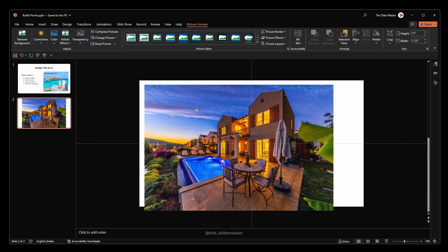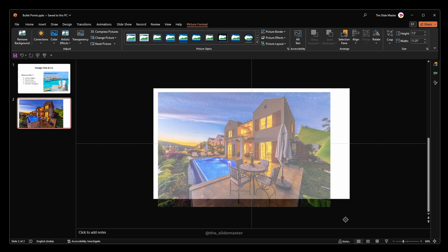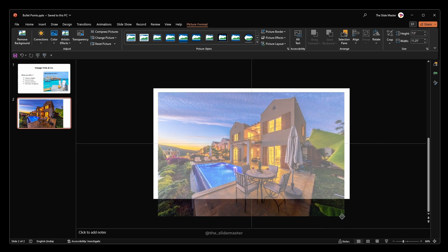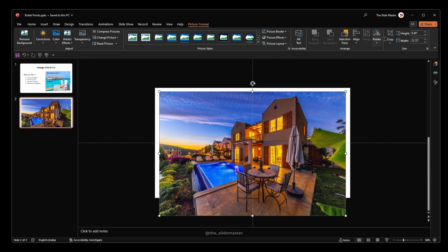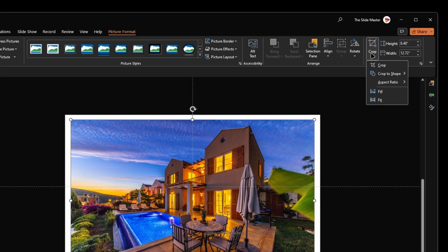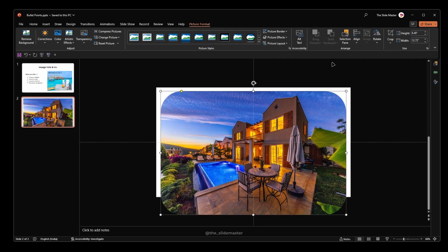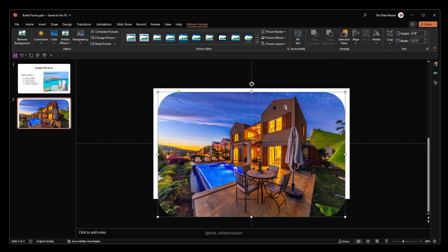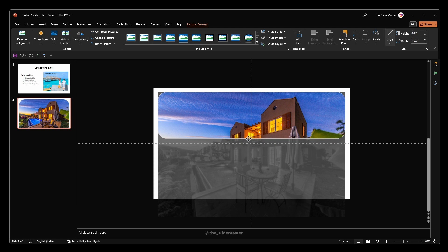Let's adjust this picture for our intention. Go to crop, select crop to shape and select rounded rectangle. Click the crop again to view the crop area. Adjust the crop area like this.